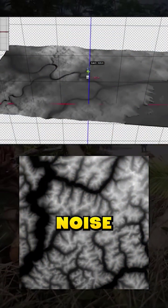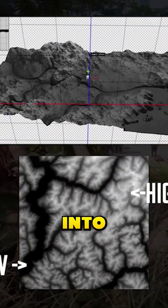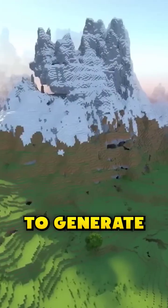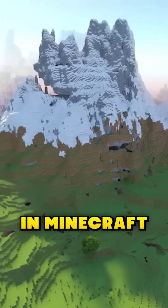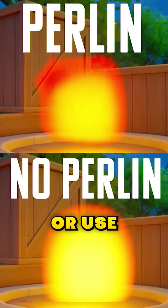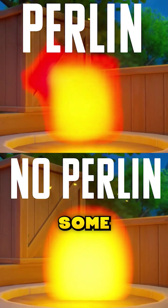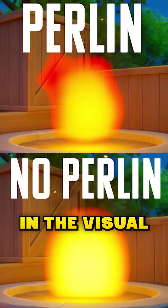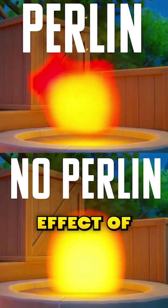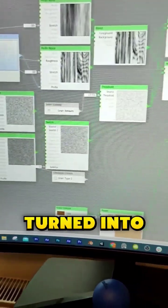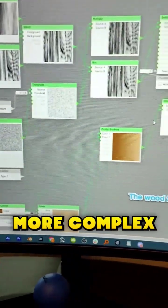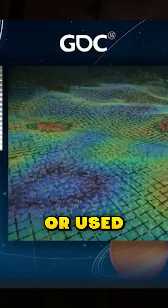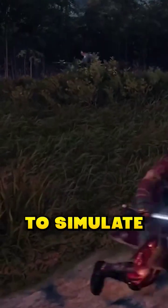With its more natural behavior, the Perlin Noise can be turned into a height map to generate the terrain in Minecraft, or used to add some variation in the visual effect of a flame, even be turned into more complex texture, or used to bend the grass to simulate the wind moving through a hill.